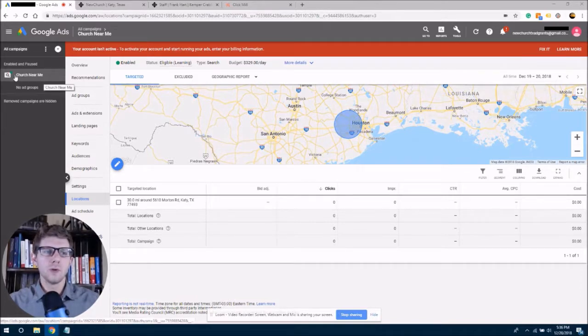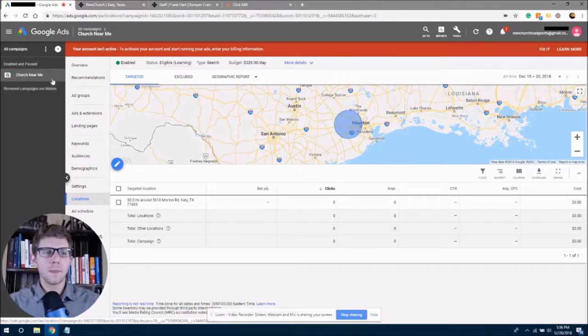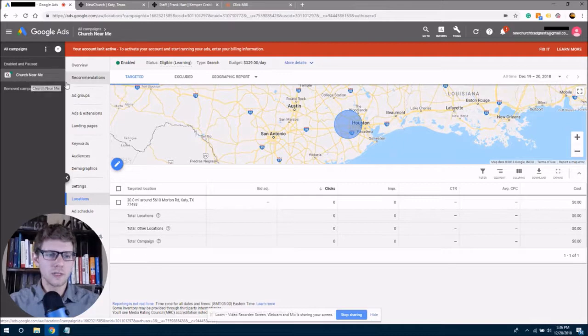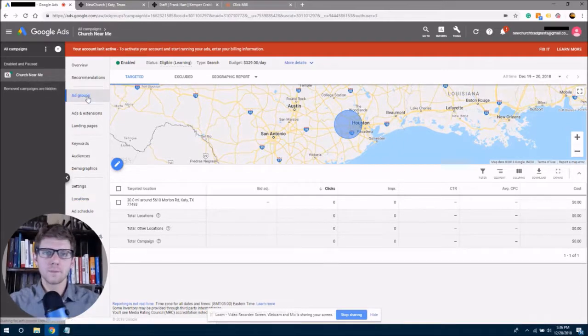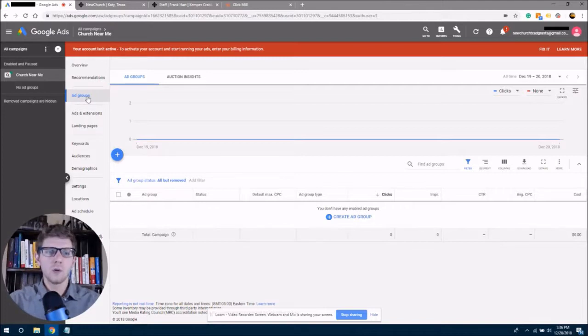So we are selected here on our church near me tab. This is the name of my campaign, click on yours, and then we're going to go to ad groups.